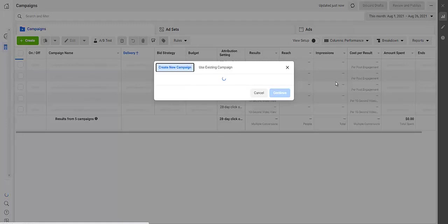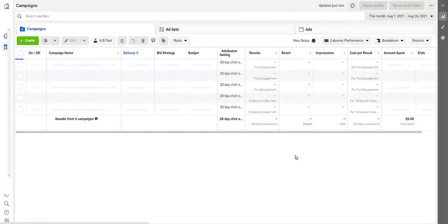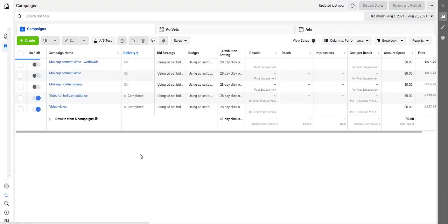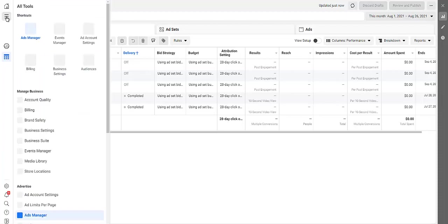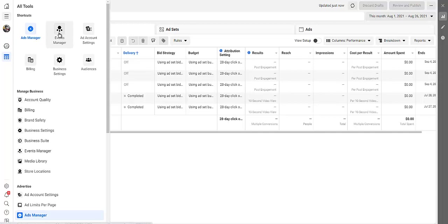And then you come over here to these three bars right here. You click here on Events Manager.